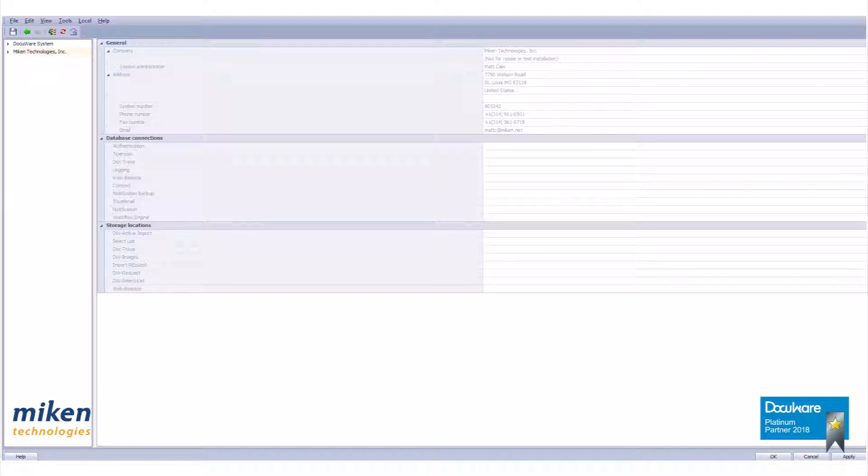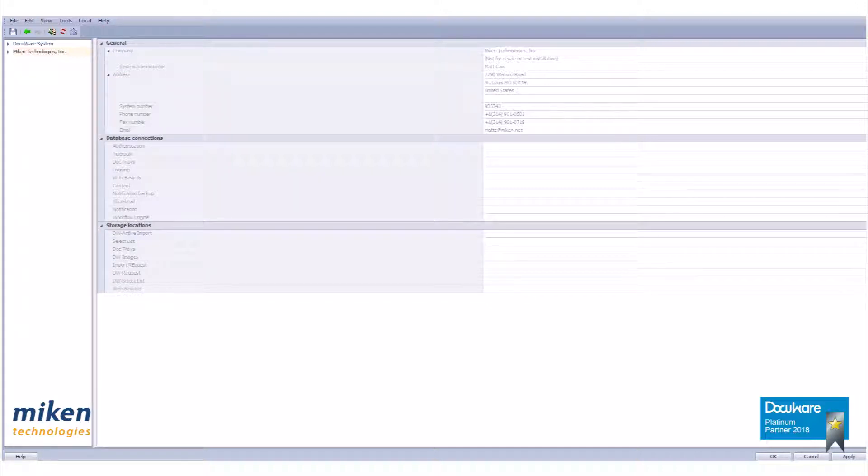In this video, we will make a function profile for a file cabinet. This profile will be assigned to a role in a later video and then linked to our file cabinet within the role.